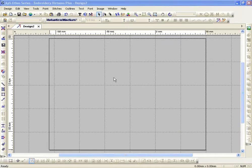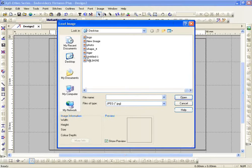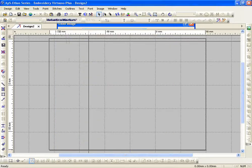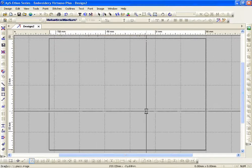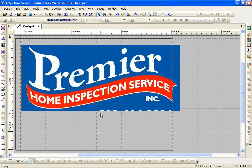Envelope text is where I can take lettering and put it in a couple of different shapes. This was actually a request sent in, so I'm going to bring in an image to use envelope text with. This is my artwork, and basically the question was: how do I do the lettering like in Home Inspection Service?